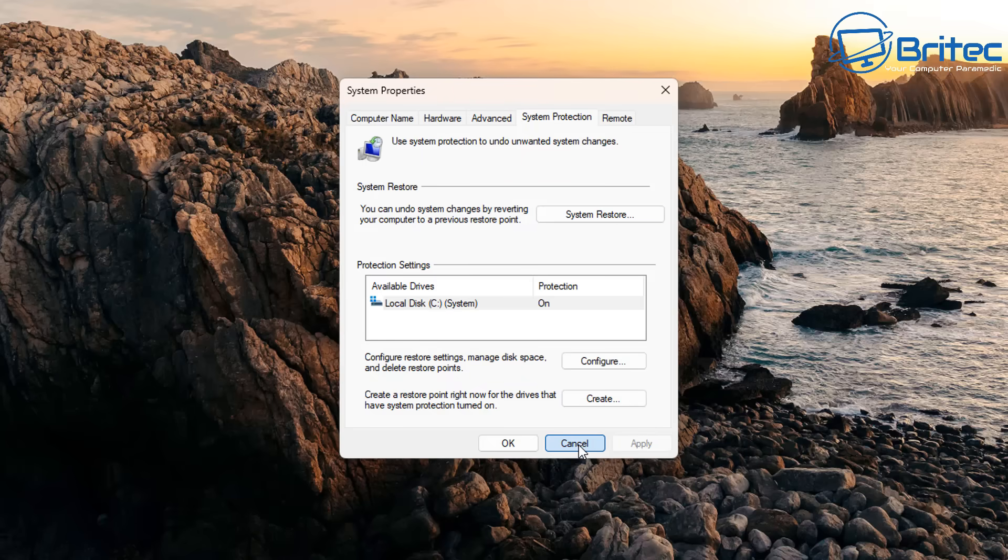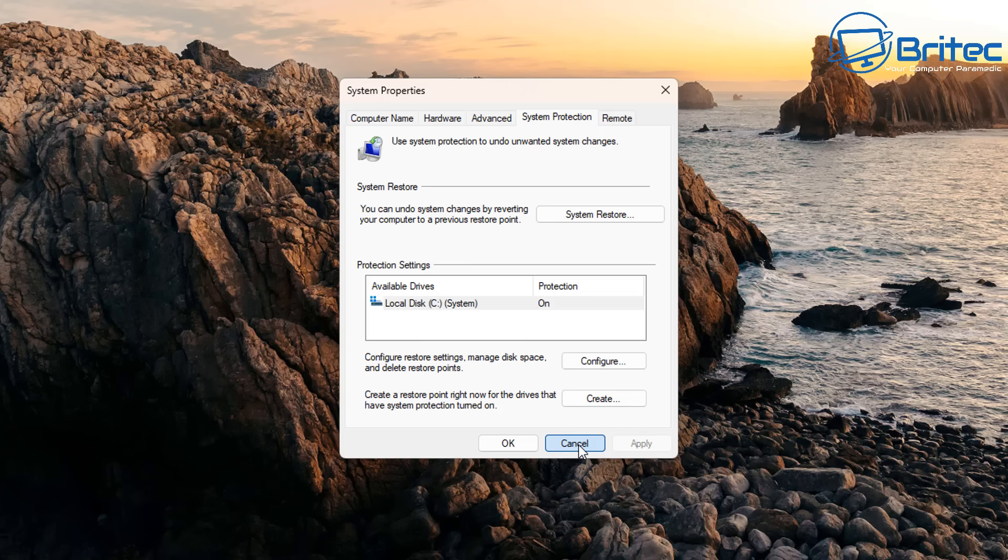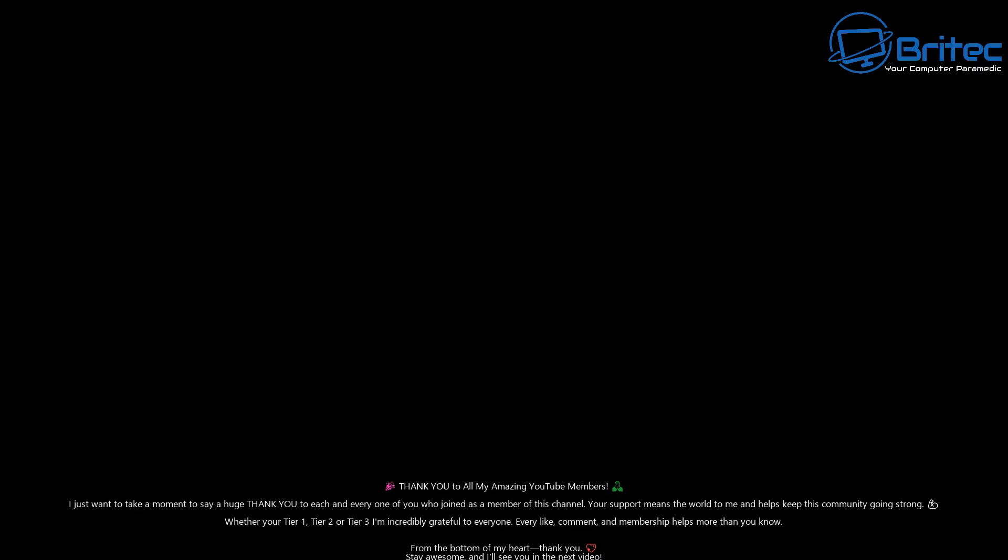To summarize, System Restore is good for undoing recent system level changes like bad drivers or updates. It's not so good for personal files, malware or physical hardware issues. Password resets or account recovery, it won't reset passwords or restore deleted user accounts or anything like that. It's got its limitations.